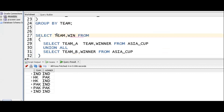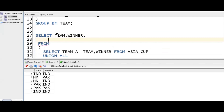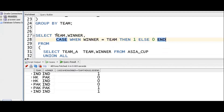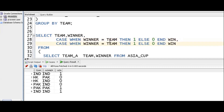Now applying the case statement logic: case when winner equals team, then we put 1. When winner not equals team, then we put 0 — this is the losing scenario. So the case statement tells us the win or lose result per row.